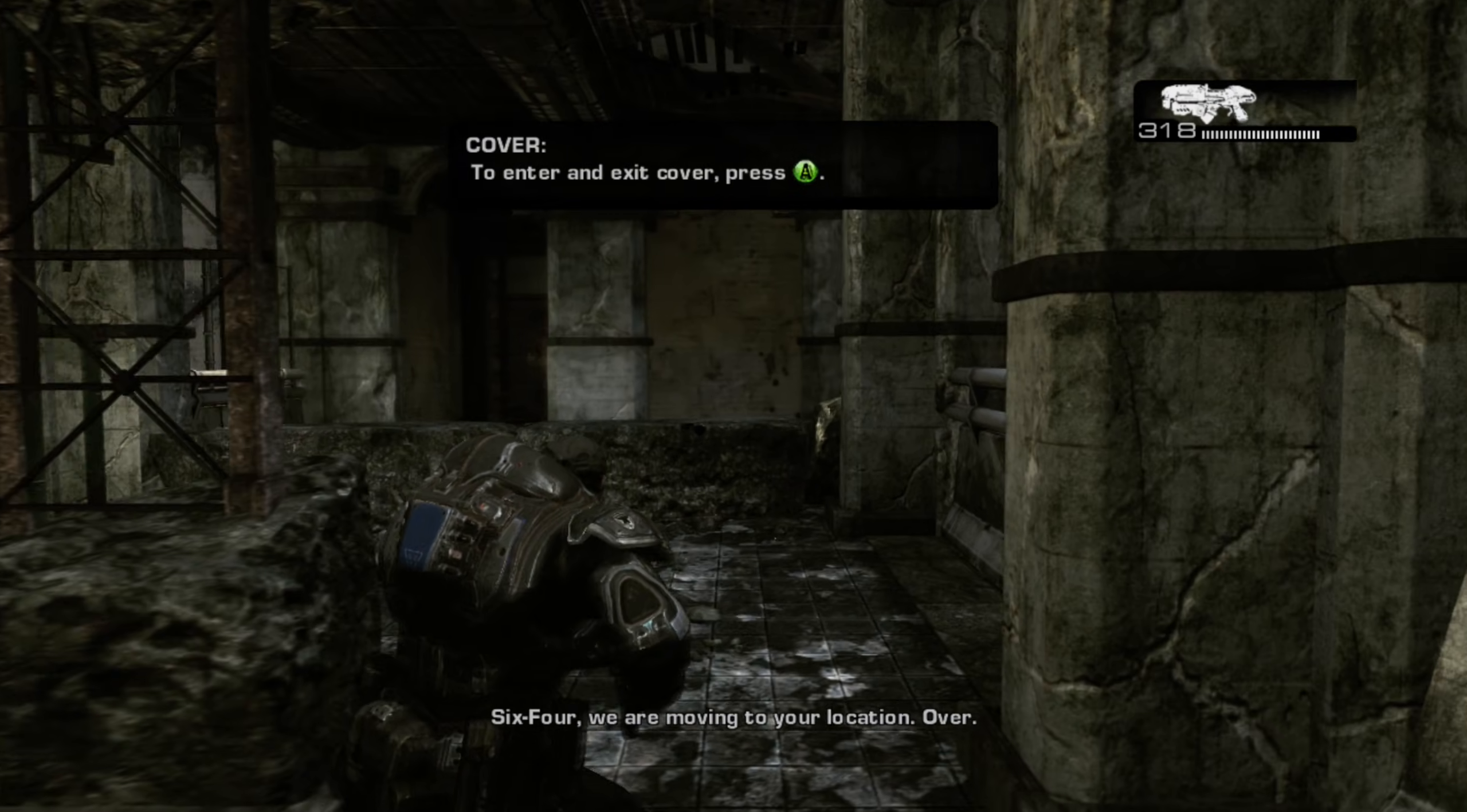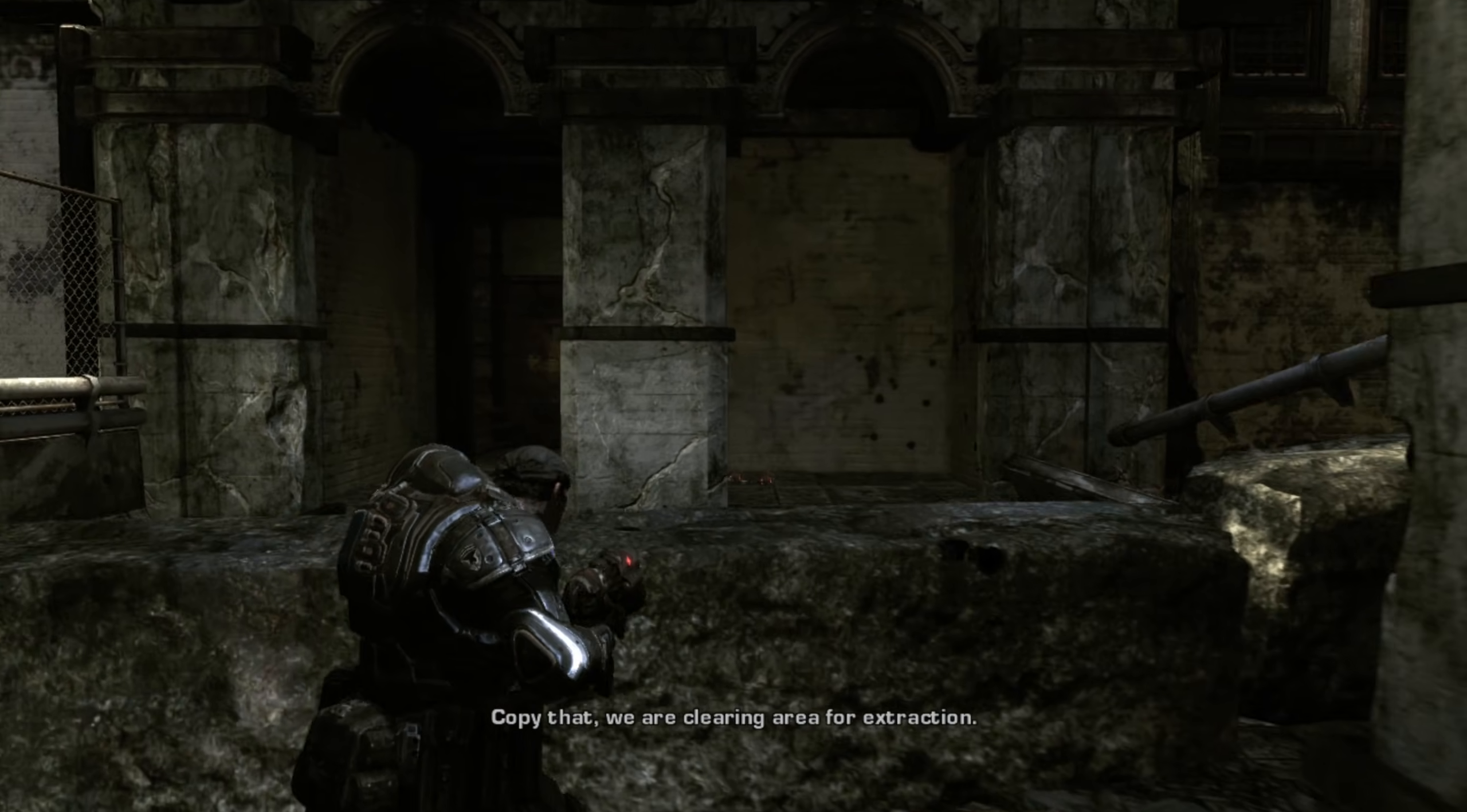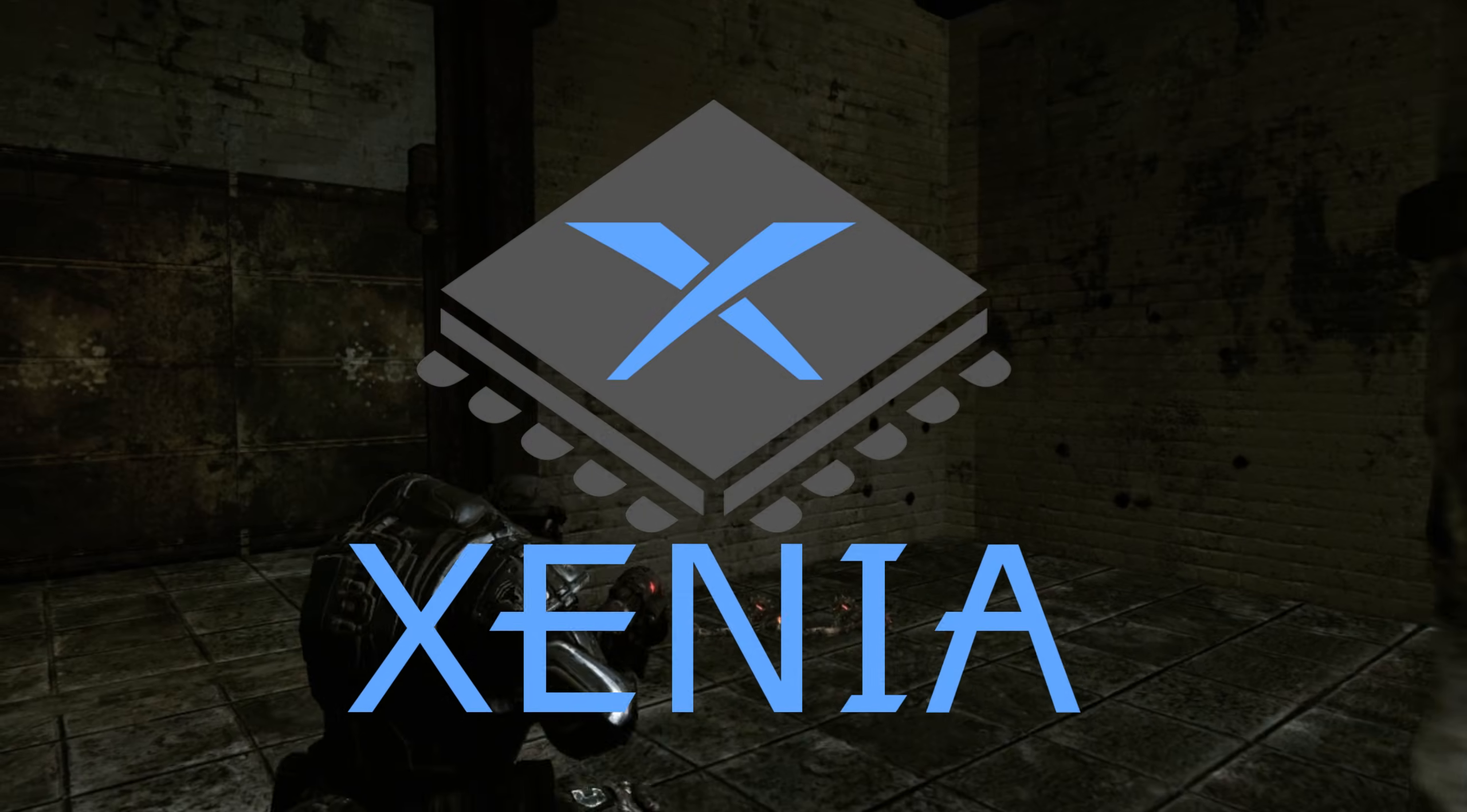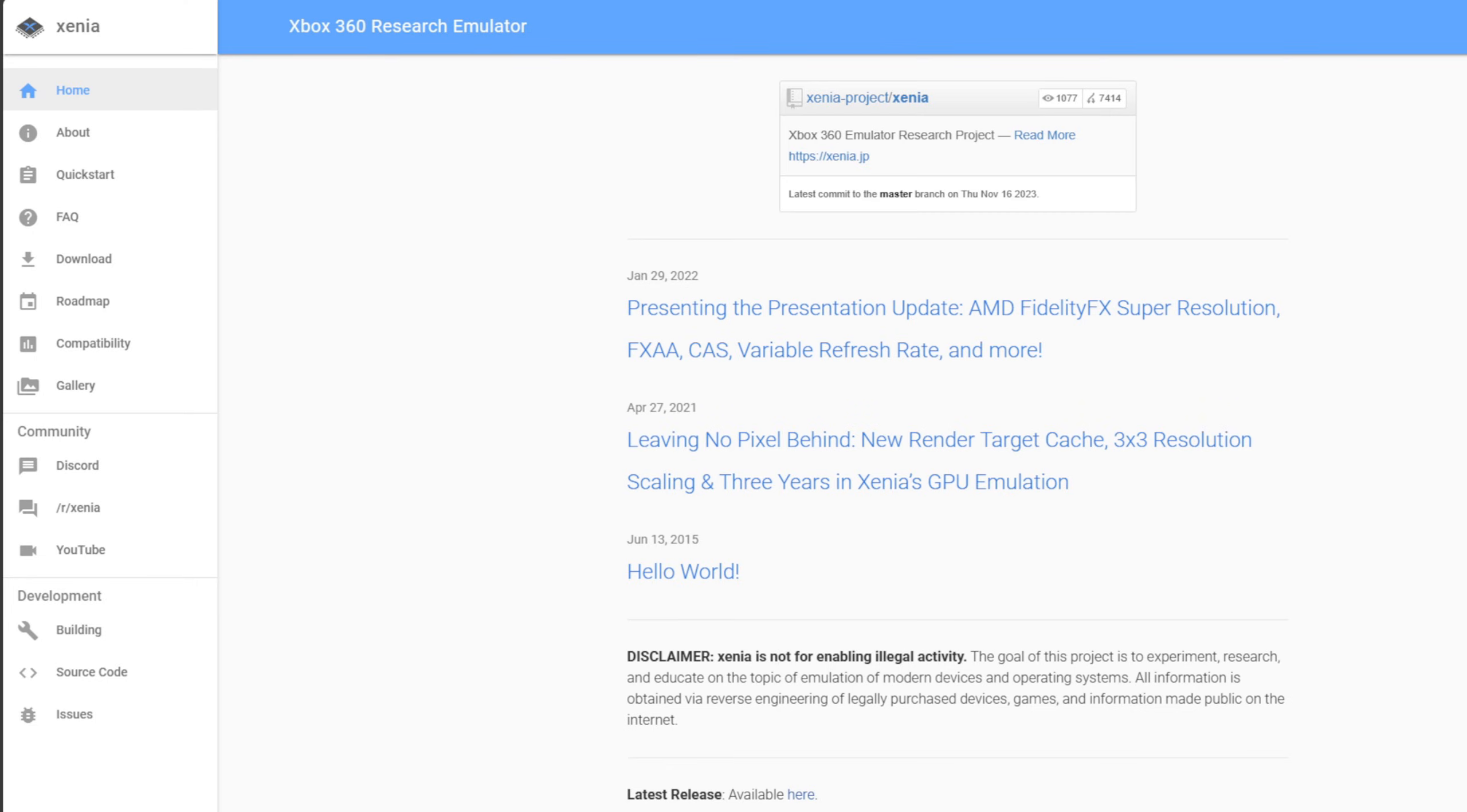Hey guys, your casual gamer here. In this video I'm going to show you how to set up the Xbox 360 emulator on PC called Xenia. Let's go ahead and head on over to xenia.jp. Link to this page is in the description below.